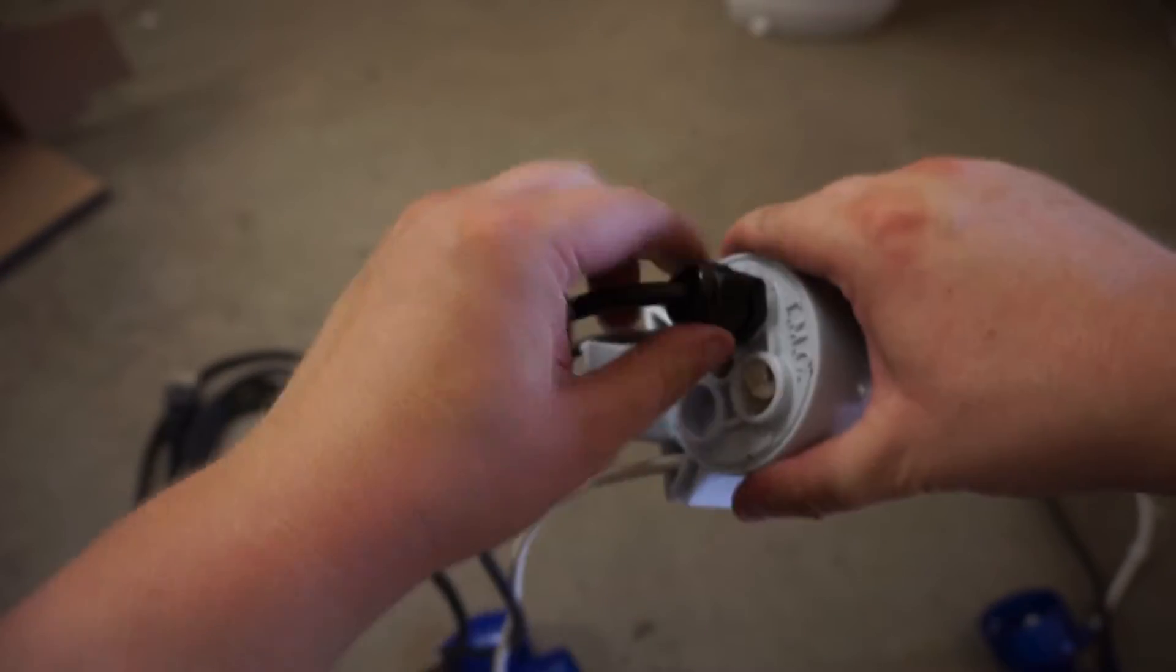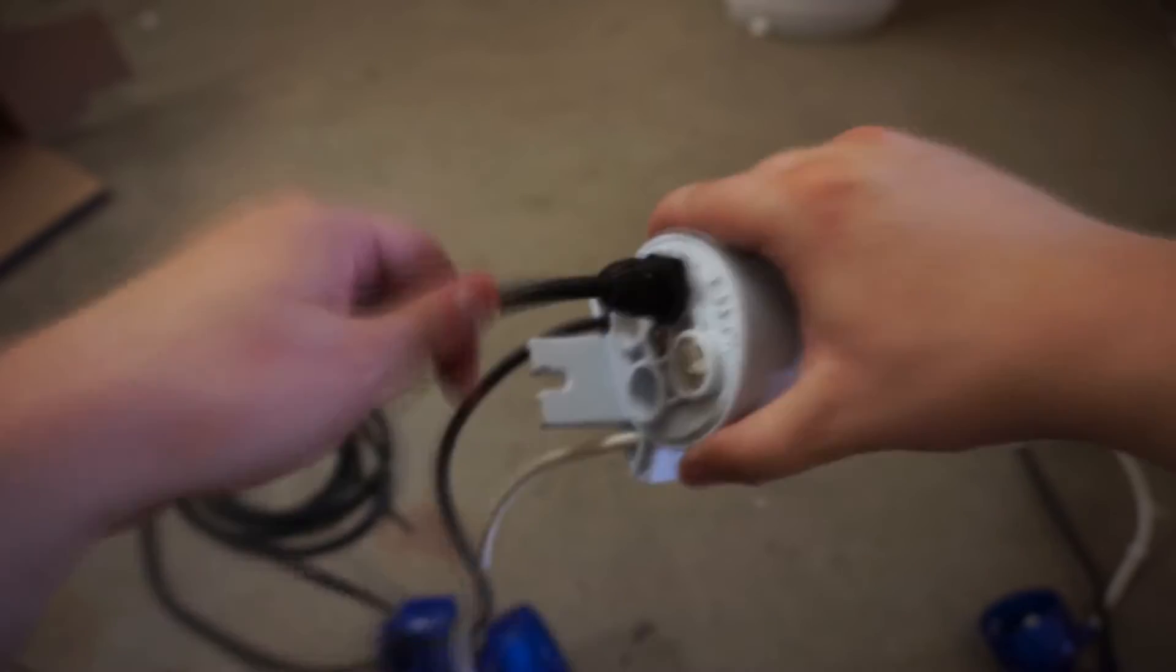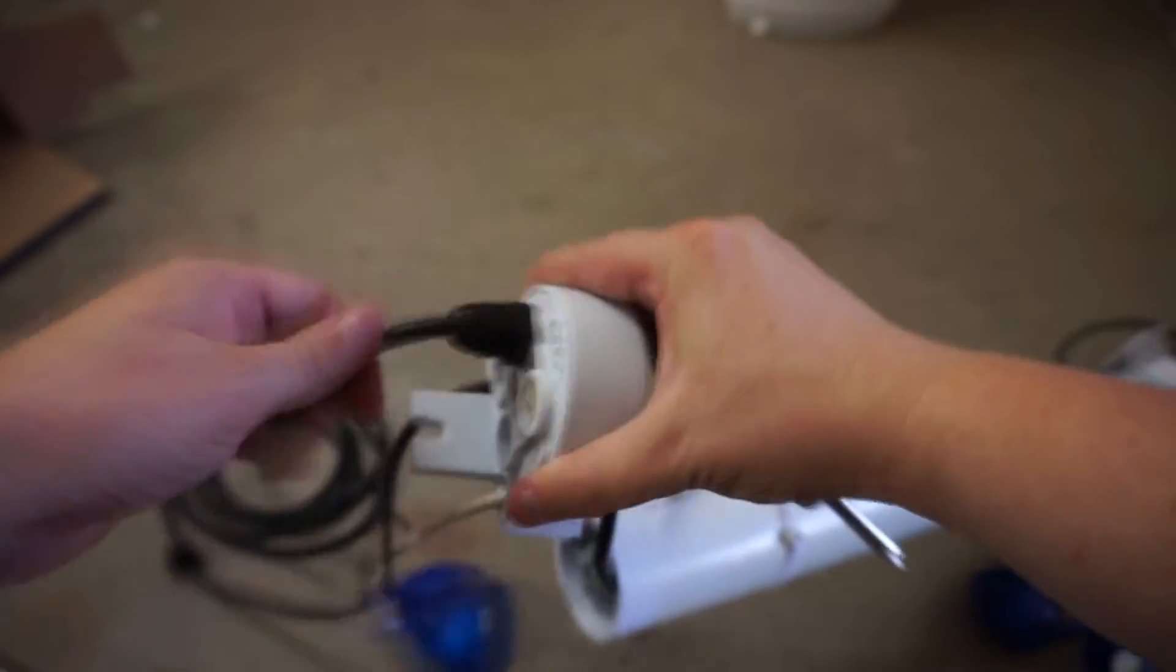Then you want to unscrew the wiring compression rings and push the wiring through. This is the plug side.